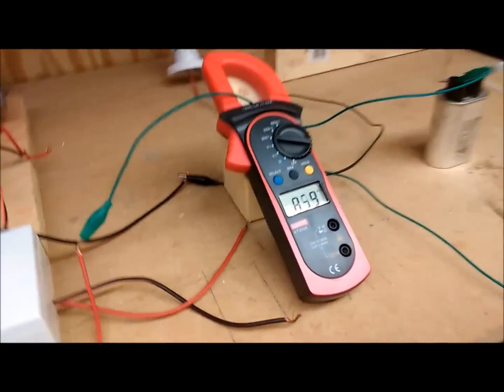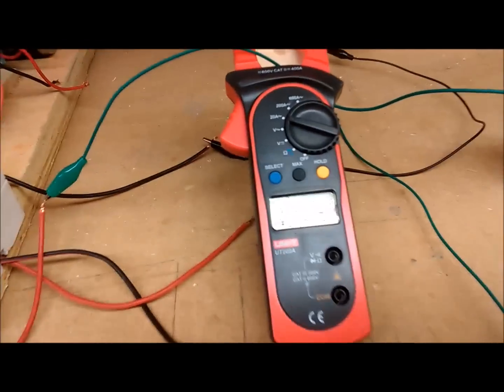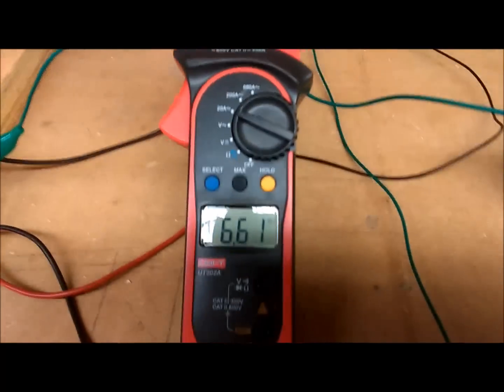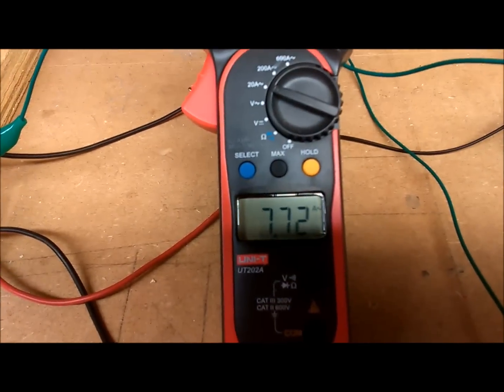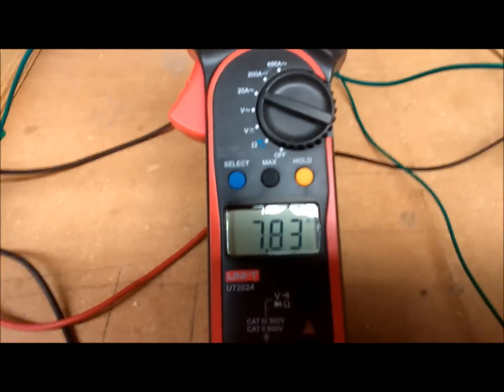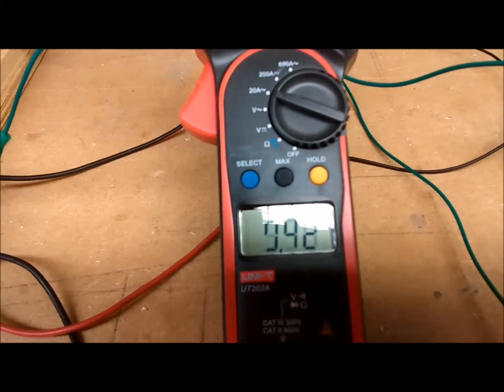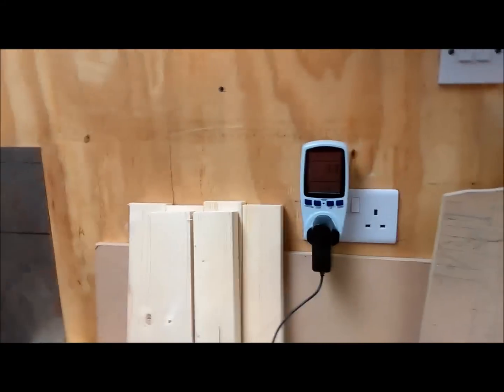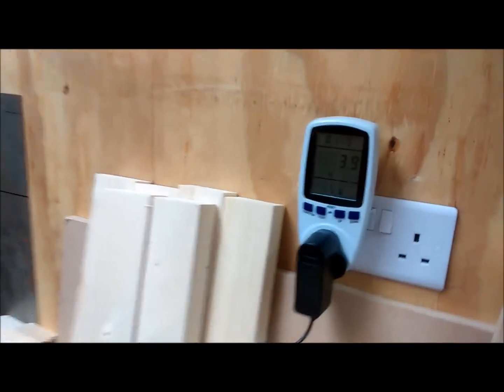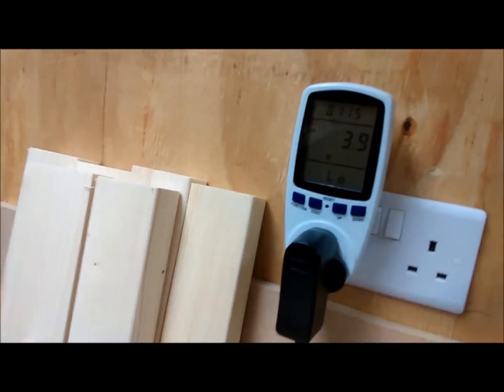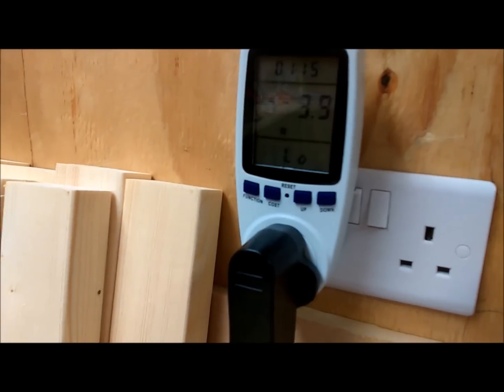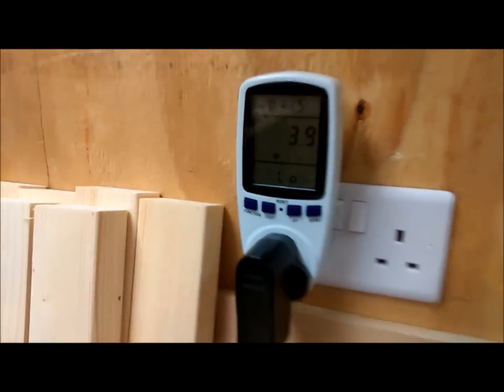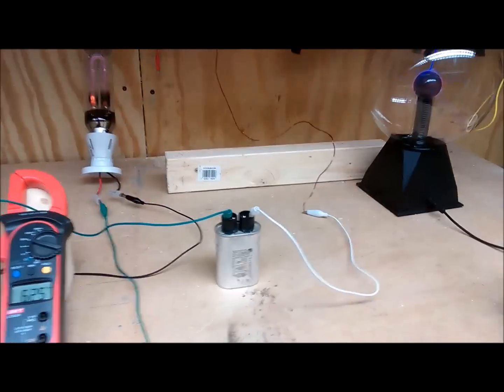So there we go folks. I hope these readings mean something to you. I'm trying to get as accurate measurement as I can, but I'm finding it difficult to get an accurate measurement other than this 3.9 watt consumption overall at the wall.